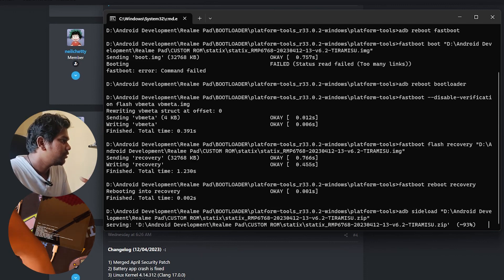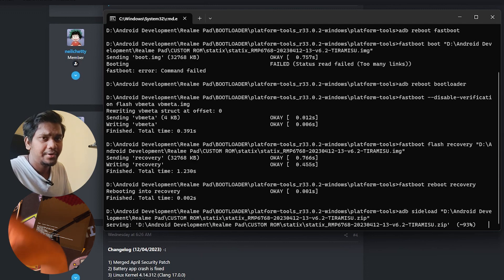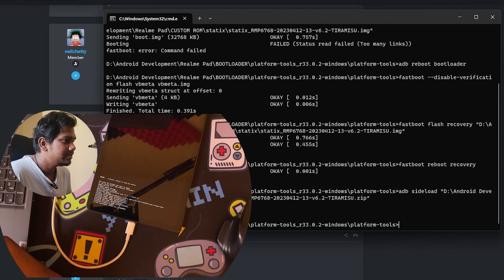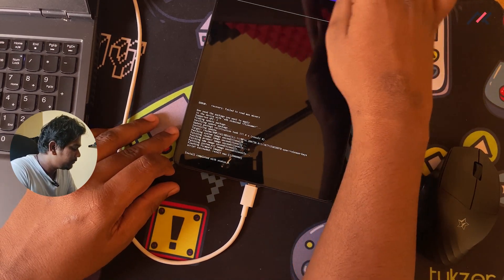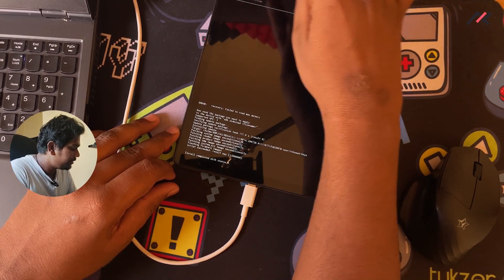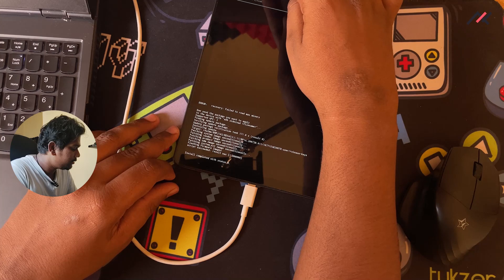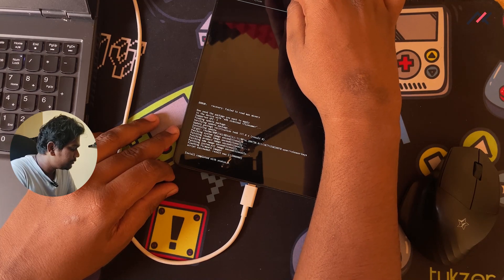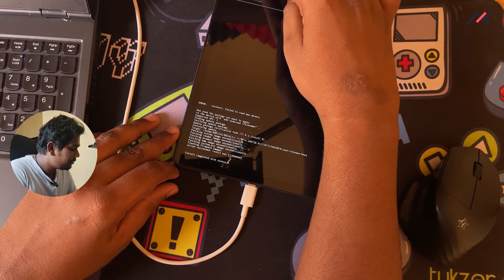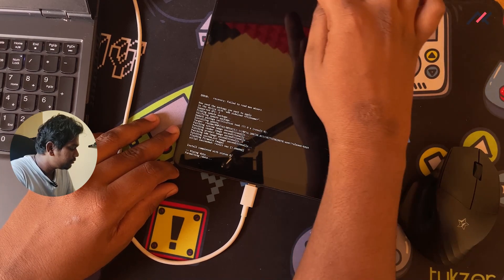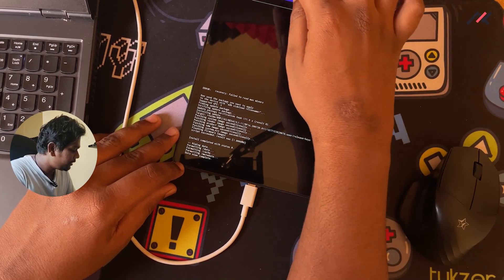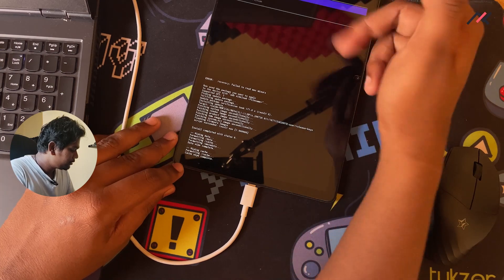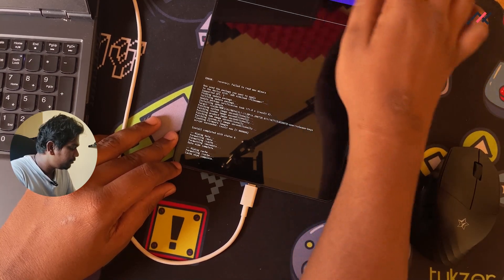Installation is done. I'll go back and do a factory reset — Data and Factory Reset. We don't need to format anything else under that. Data is formatted. I'll also format the cache. Both are done now.